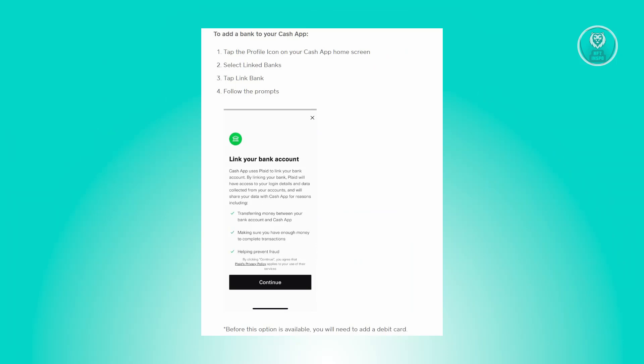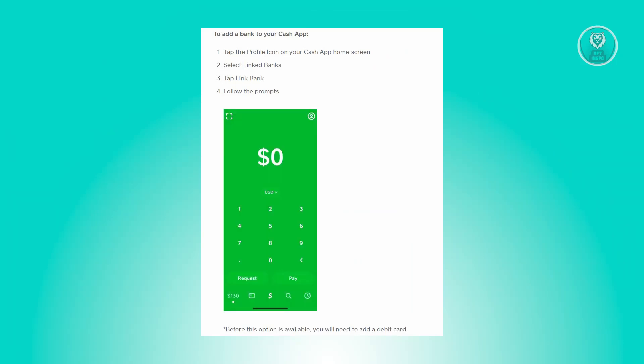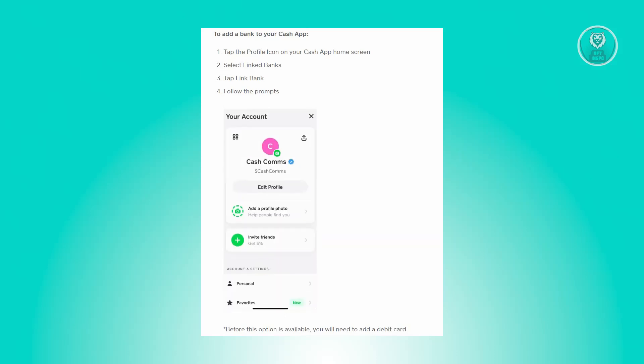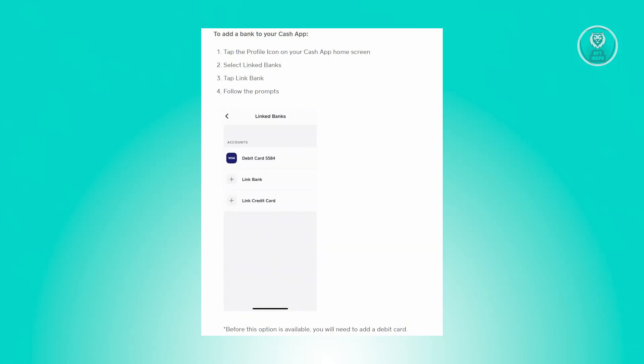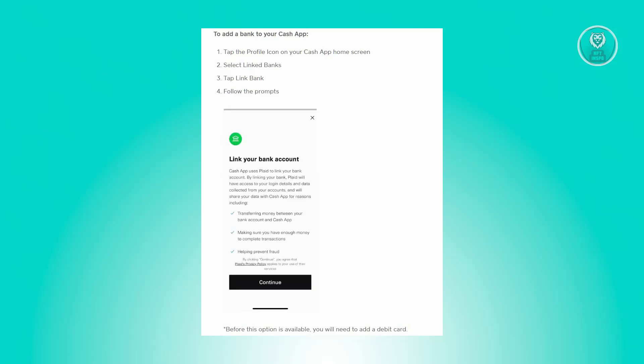First things first, we need to link our card. In this case, go ahead and open up your Cash App mobile application, log in to your account, and in the Cash App home screen, look for your profile icon which is located at the top right of your screen. From there, look for the link banks option.